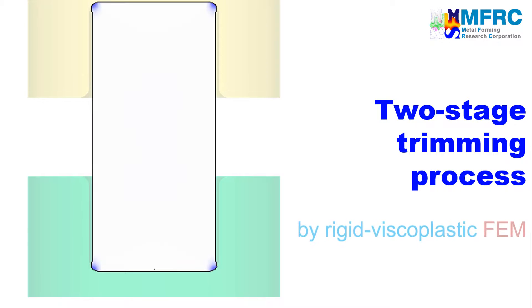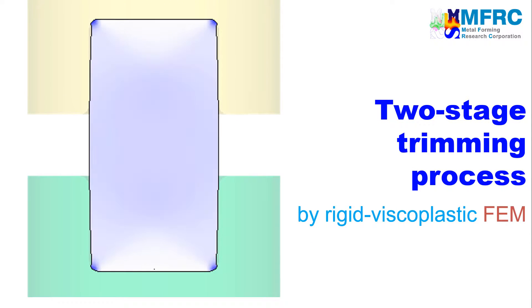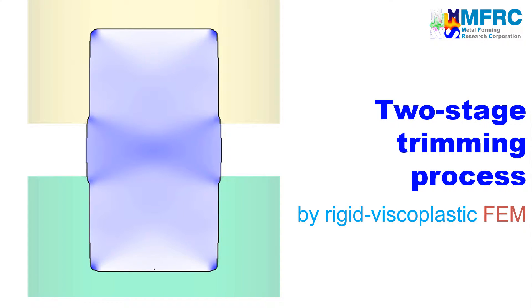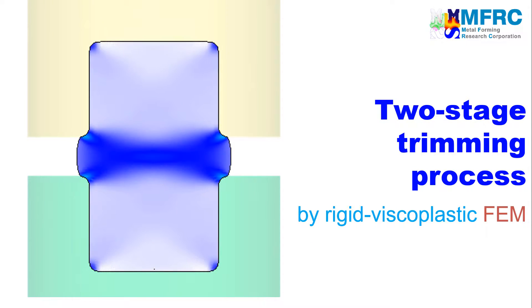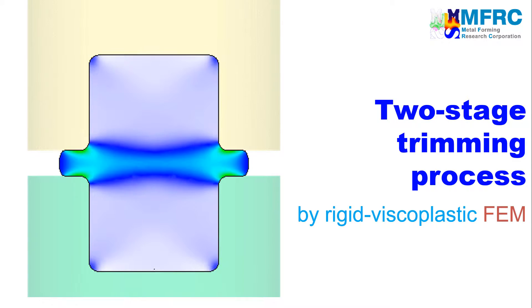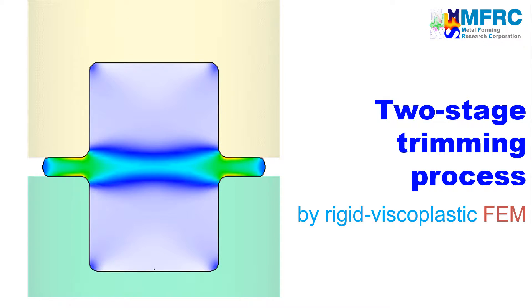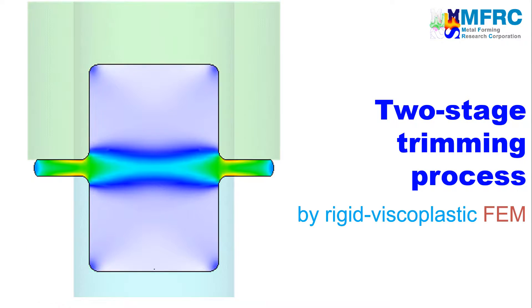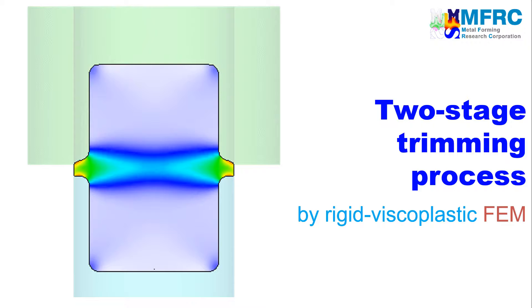In this video, you will learn how to simulate a two-stage hot forging and trimming process using the isothermal module of AFDEX2D, the intelligent metal forming simulator.